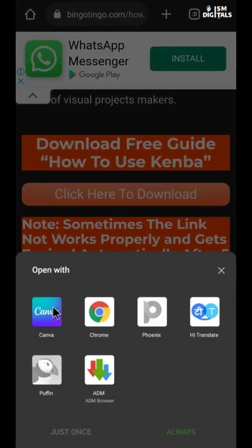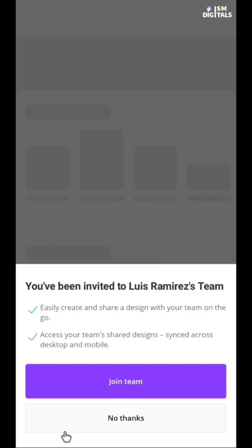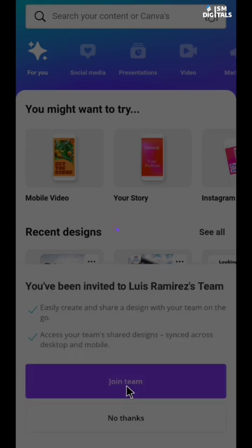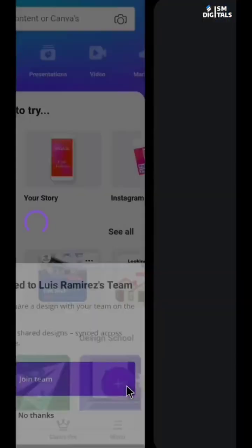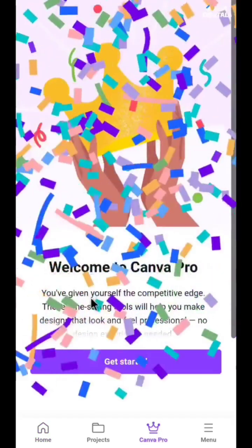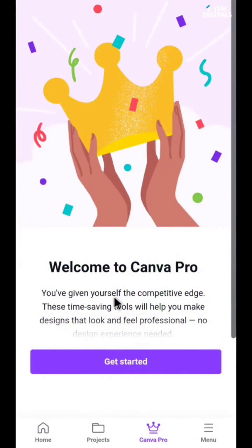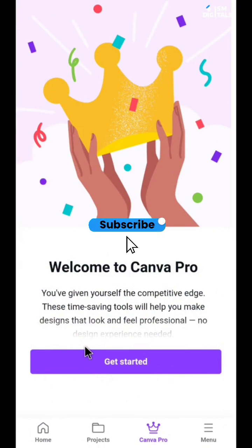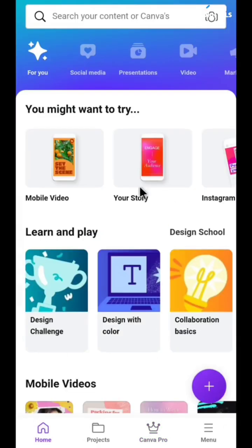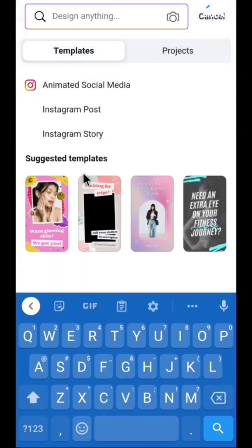I'll select my Canva app — you can use your browser if you want. It will ask you to join a team, so just click on 'Join Team.' Welcome to Canva Pro! That's just how it works.